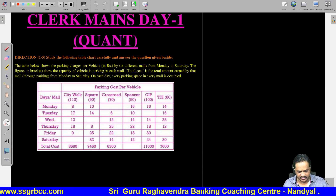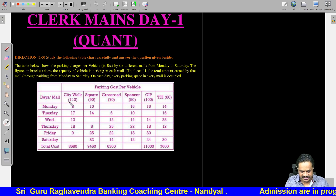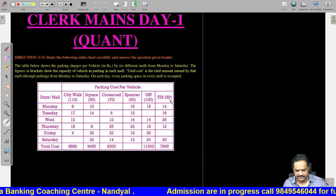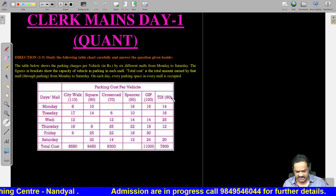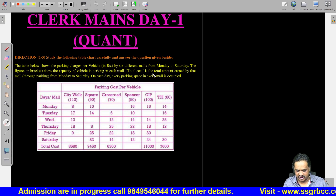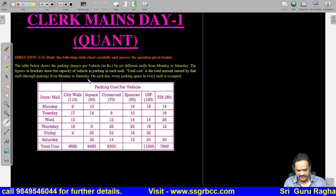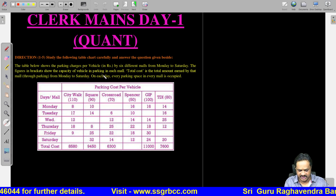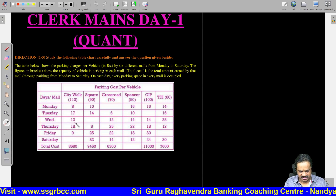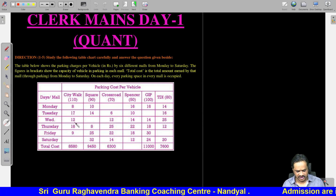Here we are given one table. The table shows the parking charges per vehicle: 110, 90, 70, 50, 100, and 80. These are the parking charges, and the figures in brackets show the capacity of each vehicle in parking in each mall. The total cost is the total amount earned. Now let us see how to solve these questions.